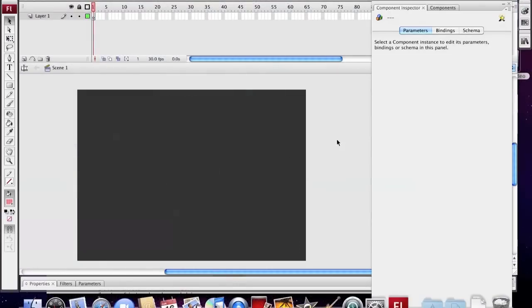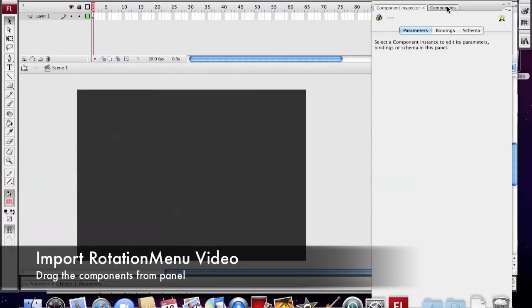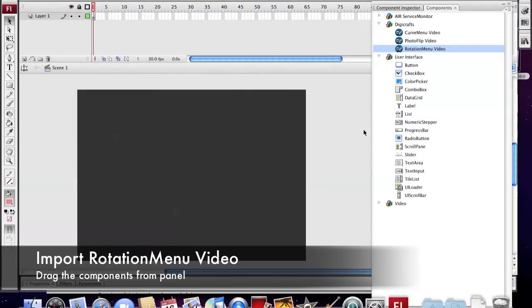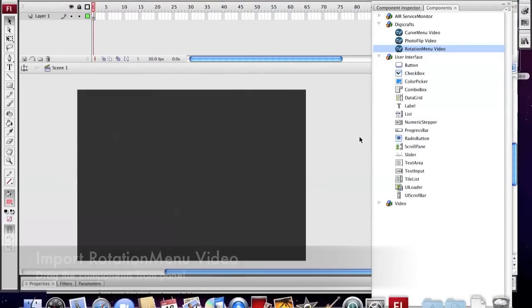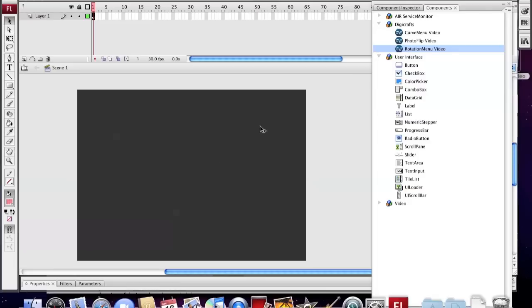Now I am going to show you how to create the rotation gallery with our product, Rotation Menu Video.